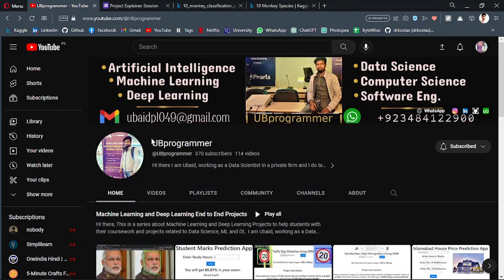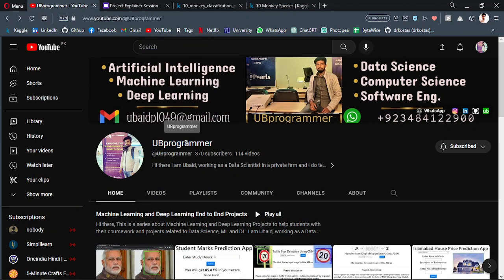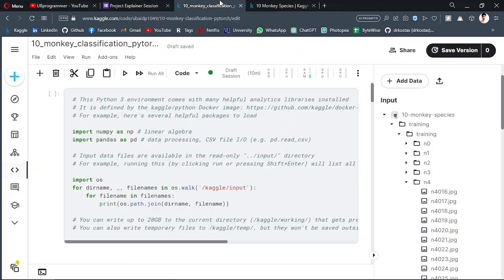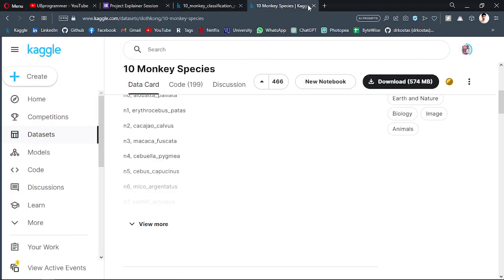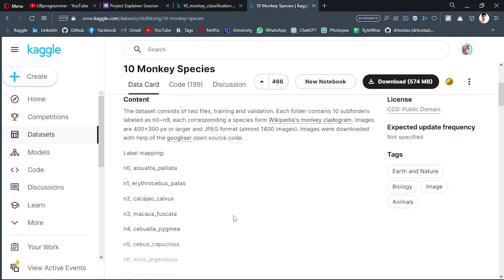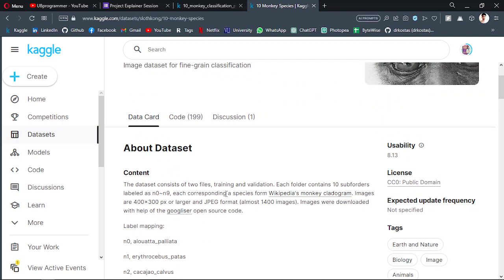Hi guys, it's me Ubi Programmer. In this video I'll be showing you how you can create an image classifier with the help of PyTorch, and we will be using a transfer learning approach to build an image classifier.